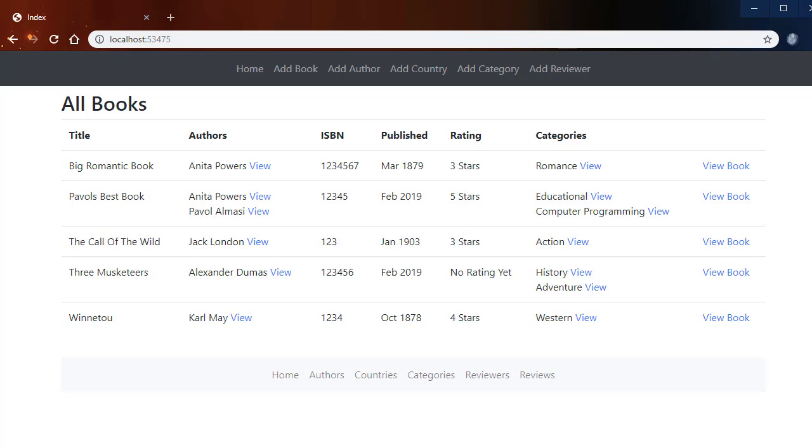So let's have a look at what you will be creating in this project. This is the home page with simple navigation to create books, offers, and other entities.